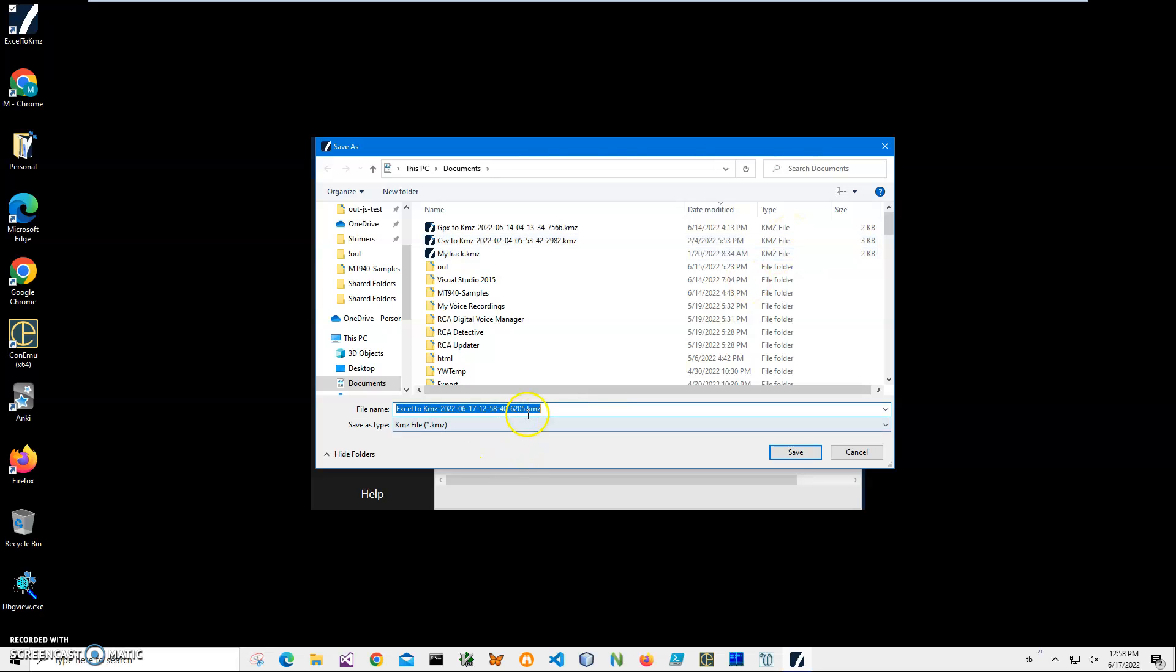Just click 'Run' to create the KMZ file. I'll call it 'Excel to KMZ', and just click save to save the file.